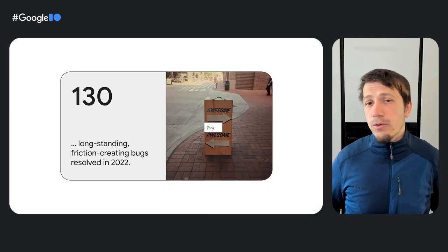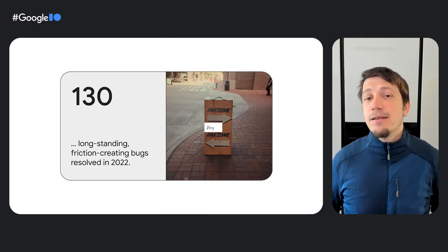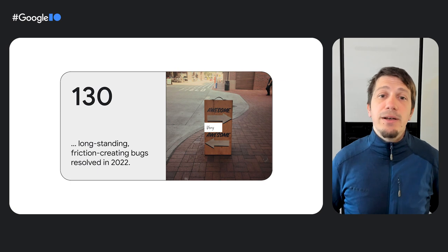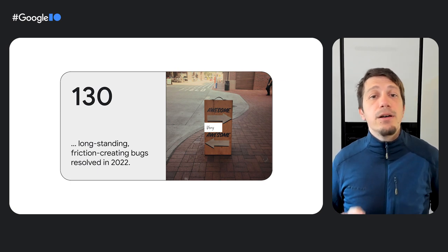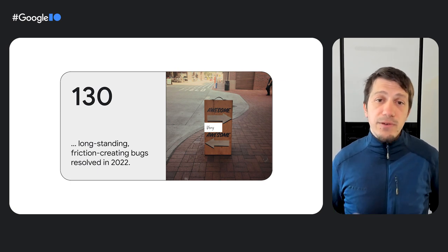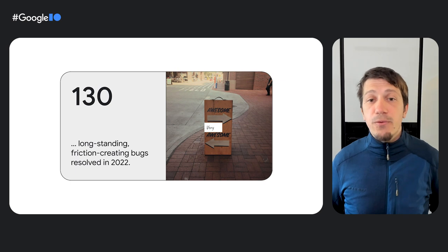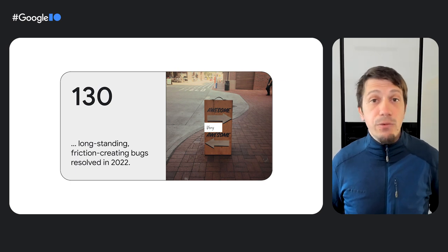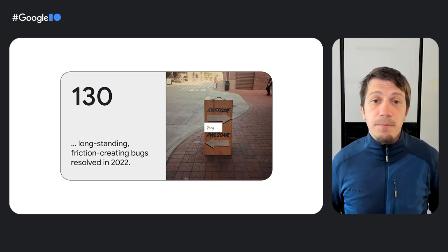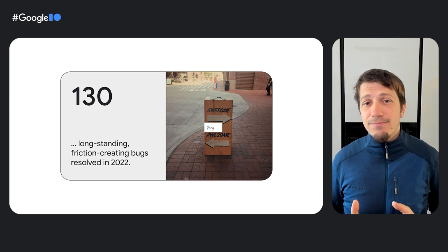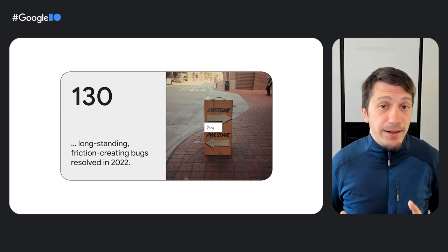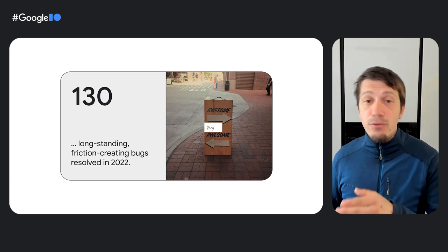We, of course, also listen and fix. In 2022, up until now, the Chrome DevTools team has resolved over 130 long-standing friction-creating bugs. It's a tedious and worthwhile endeavor with more to come in the future.